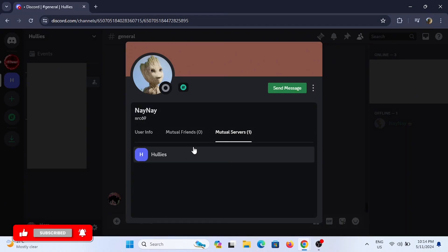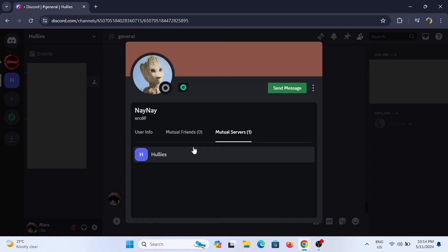However, Discord will not give you the information about all the servers that the user is currently in without you being mutual in the server as well. Or there might be a chance that the user has some privacy settings they have done in their account. If you cannot even view the mutual server in that case, we cannot do anything on our end.